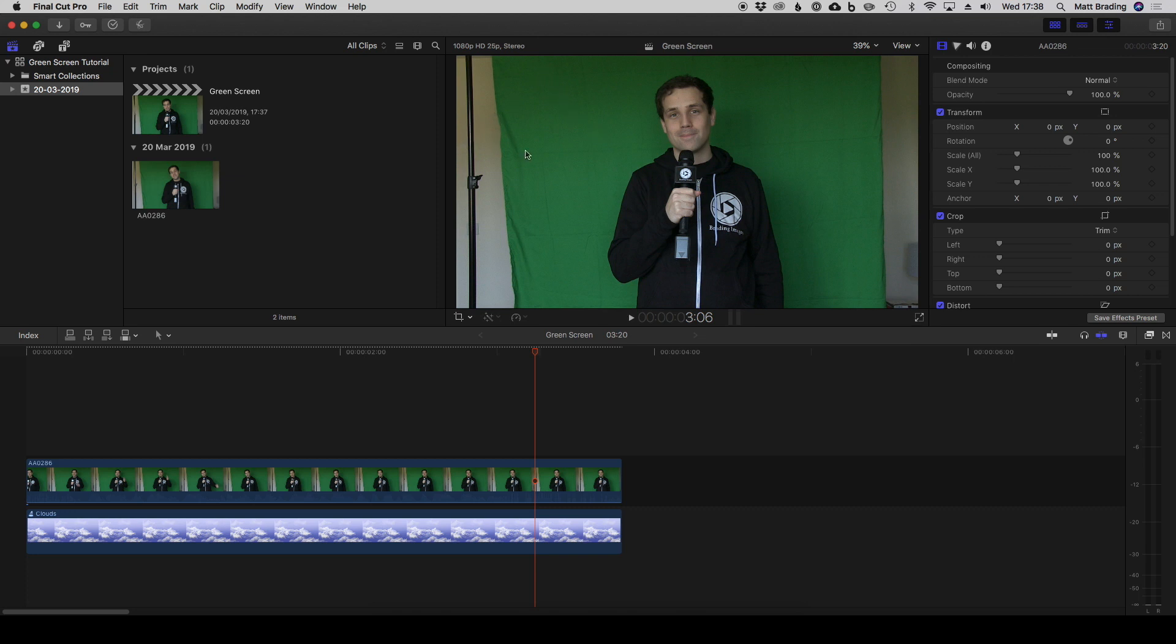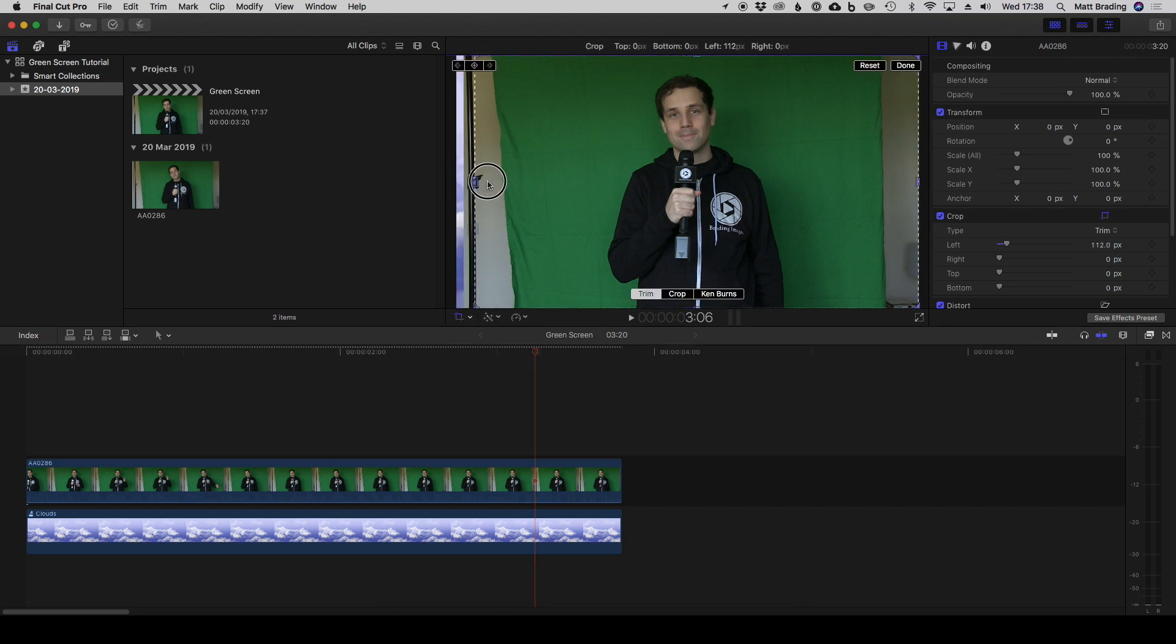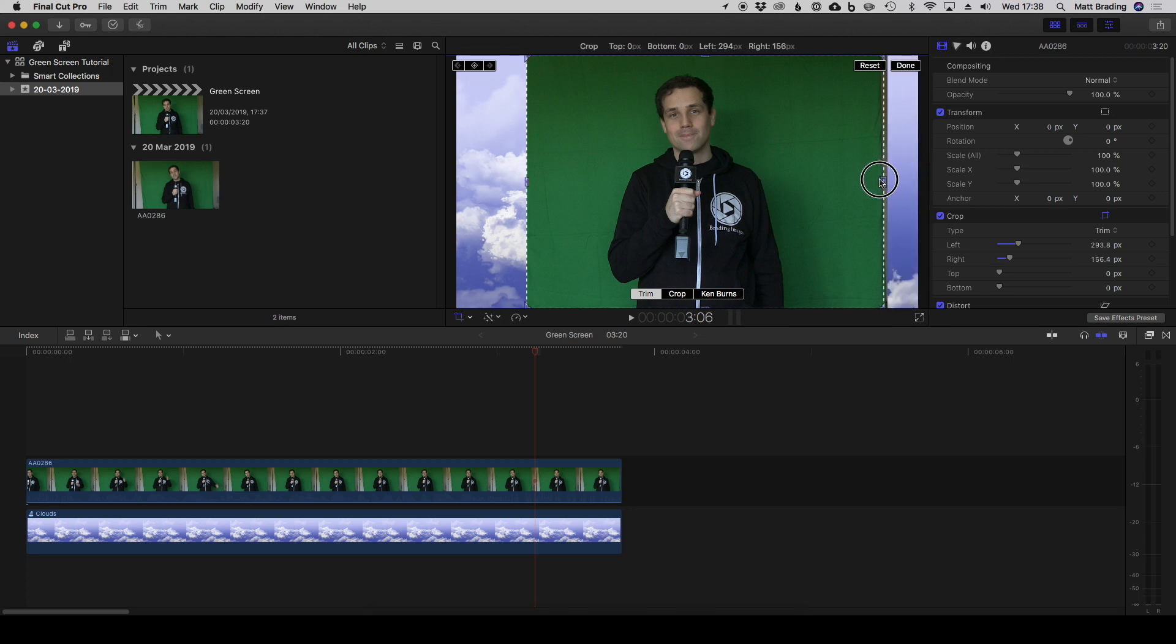The first thing we'll do is crop out the sections of the screen that haven't got the green screen in them. Click the crop tool here and we can just click and drag to crop out those portions of the image.